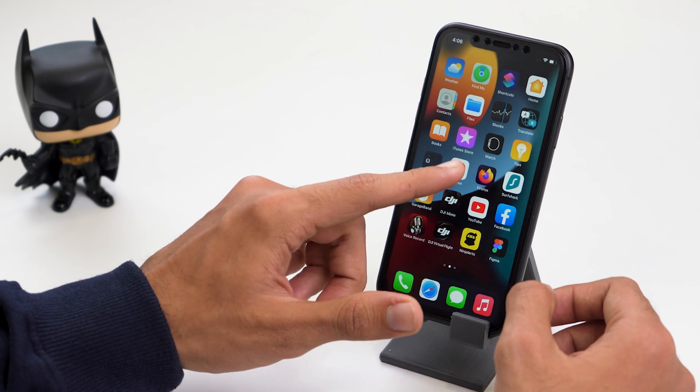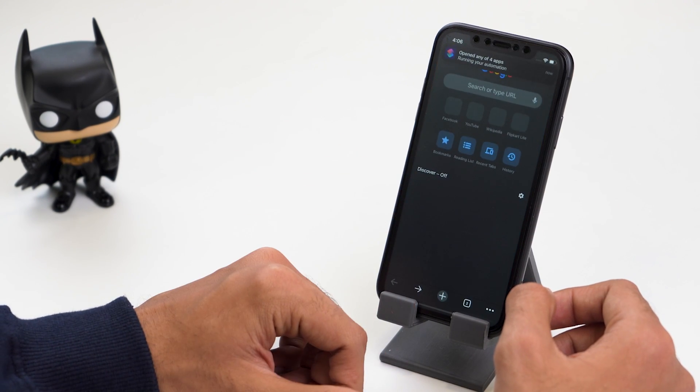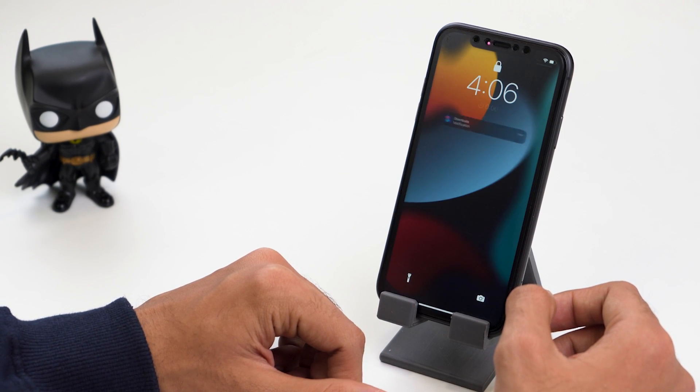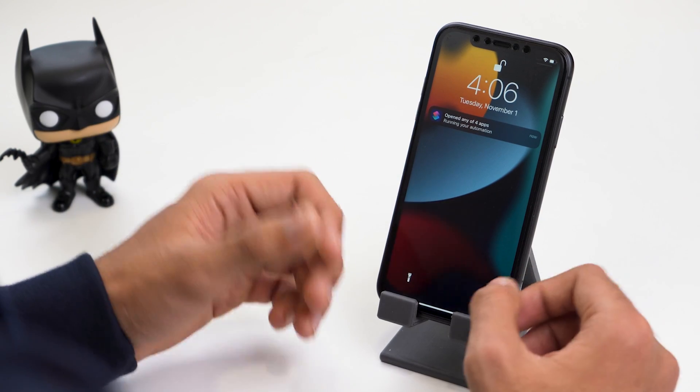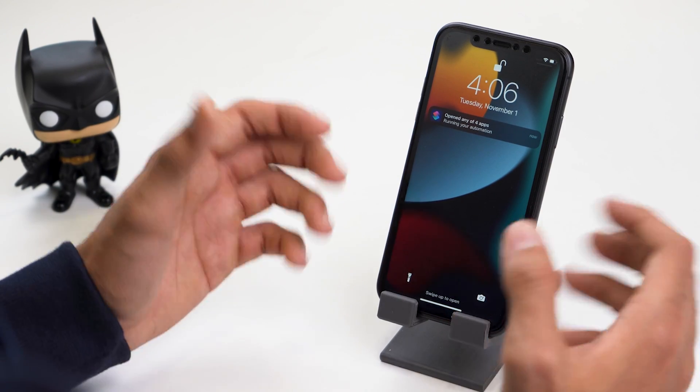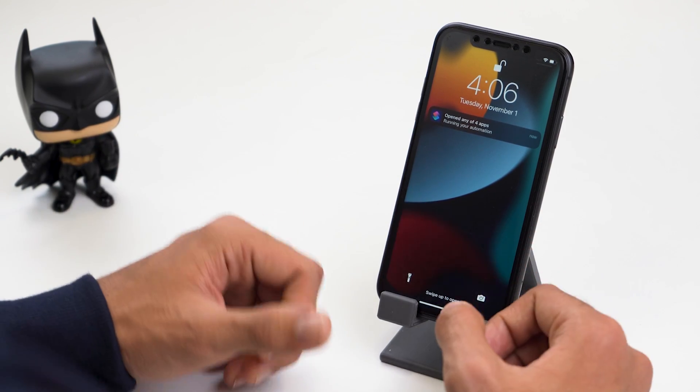Let's try it out — let's click on Chrome, and as you can see, I just used Face ID to unlock apps on my iPhone.